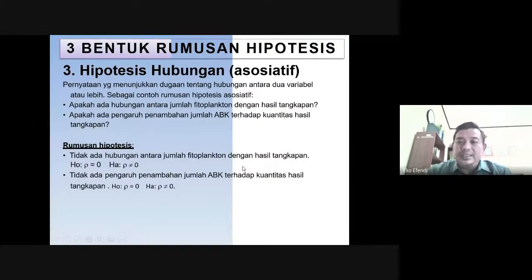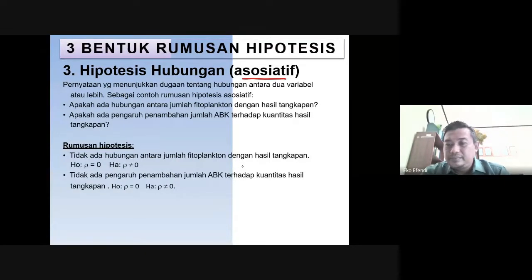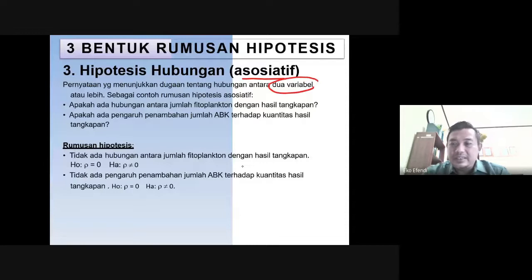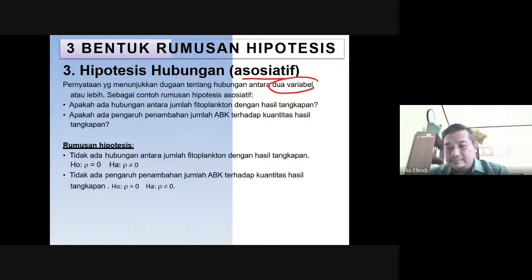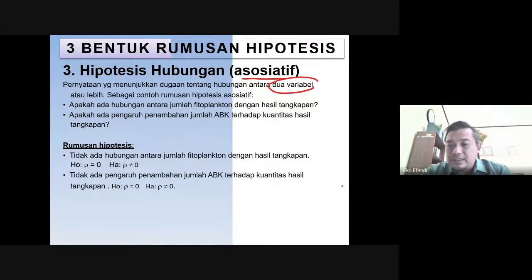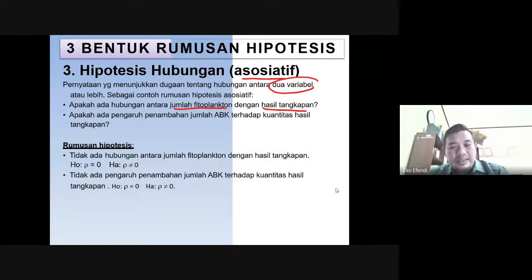Kemudian yang ketiga adalah hipotesis asosiatif. Di sini ada dua variabel. Kalau komparatif tadi hanya ada satu variabel, bisa saja satu variabel atau lebih. Tapi kalau asosiatif itu adalah dua variabel atau lebih. Di sini ada contohnya: hubungan antara jumlah fitoplankton (variabel satu) dan hasil tangkapan (variabel kedua).